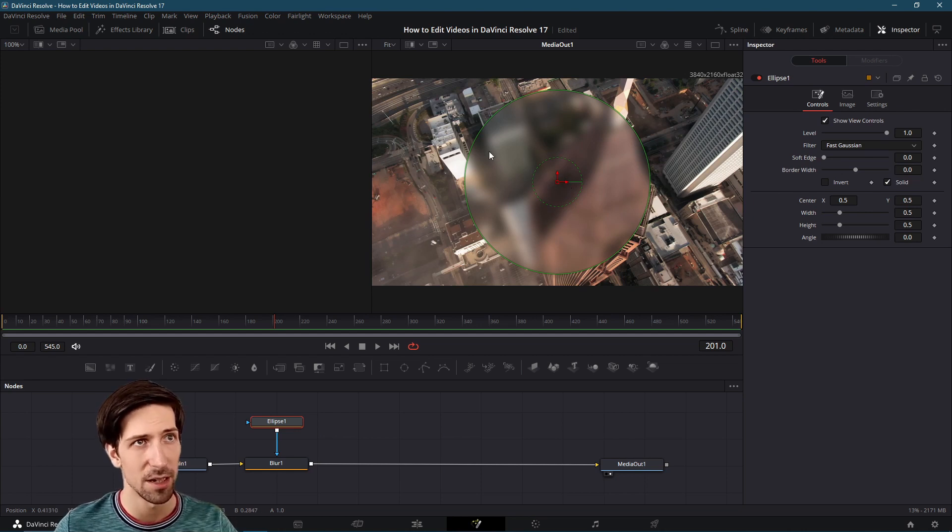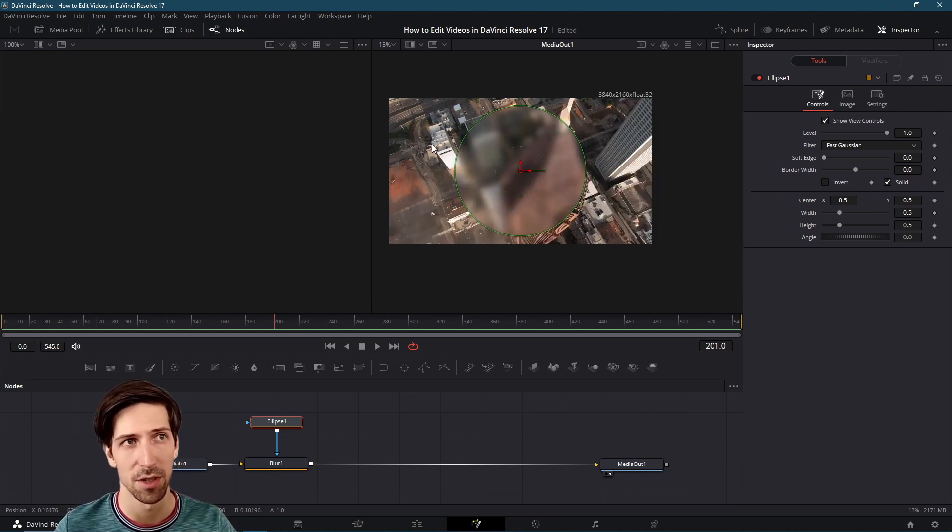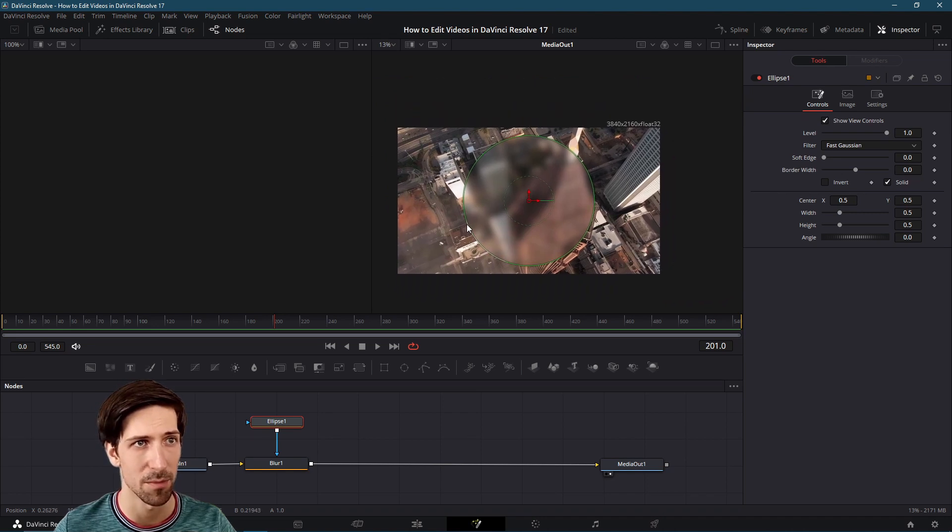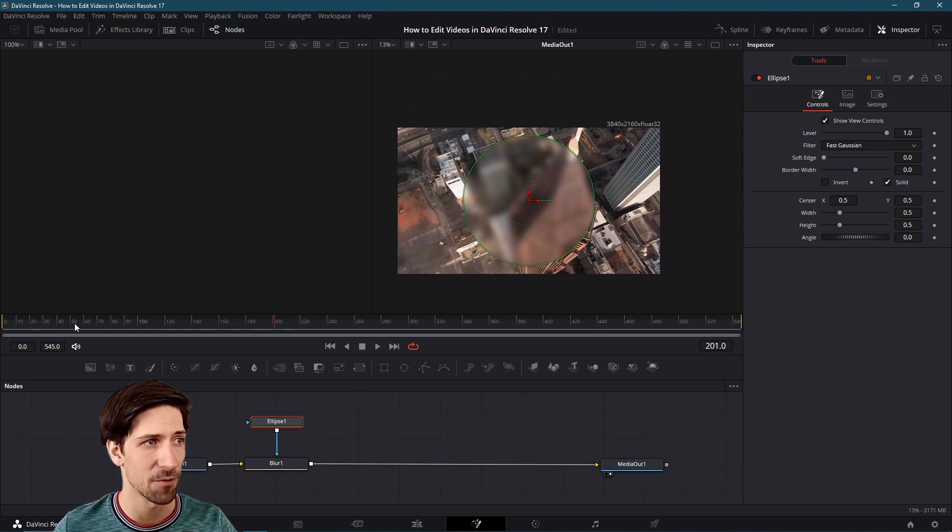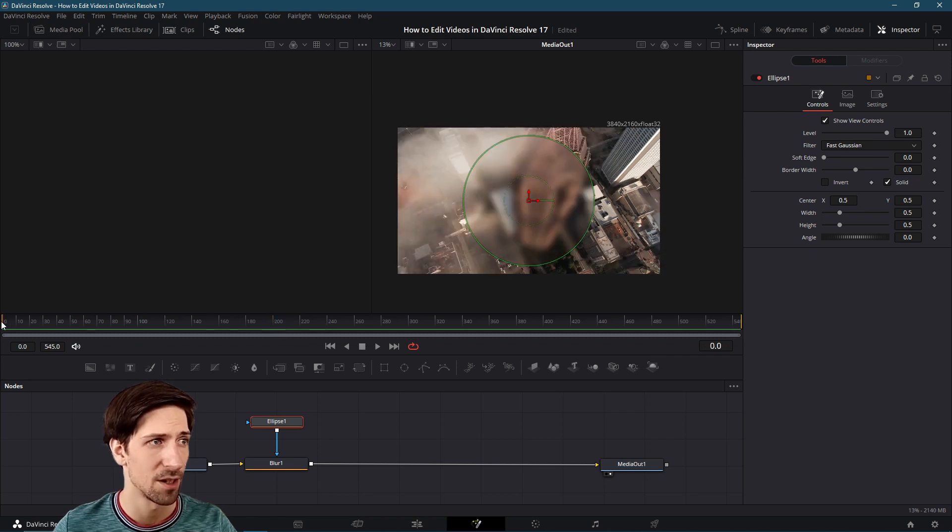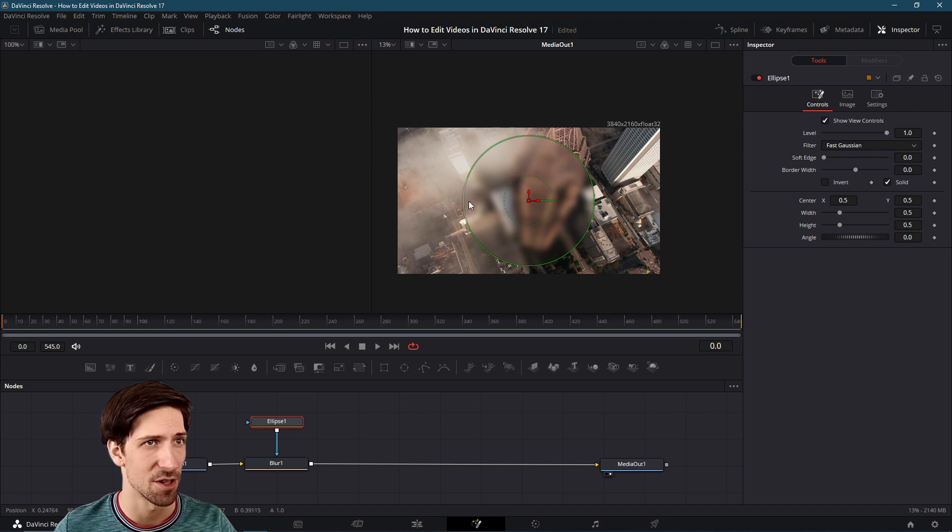Inside of the preview window I'll control and then scroll on my middle mouse wheel out so that we can see a bigger picture. Let's go to the first frame of this clip here.